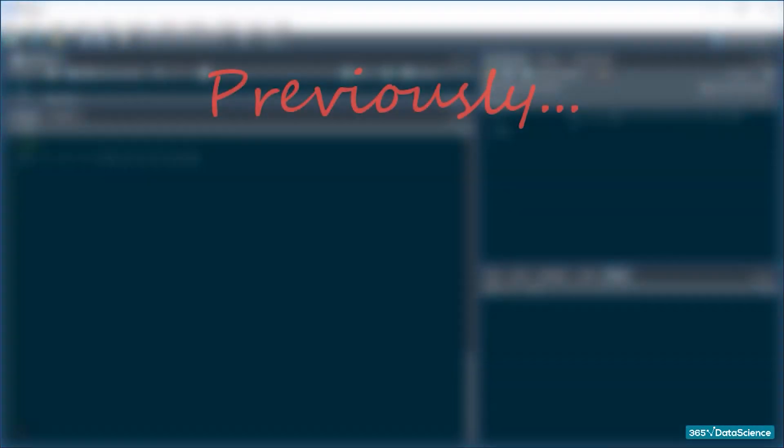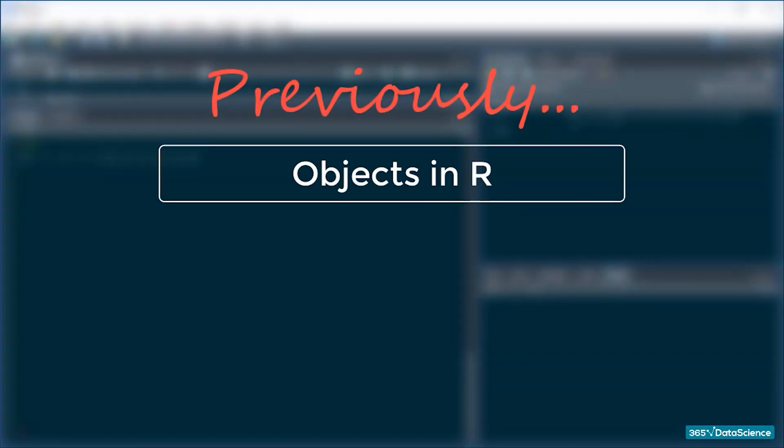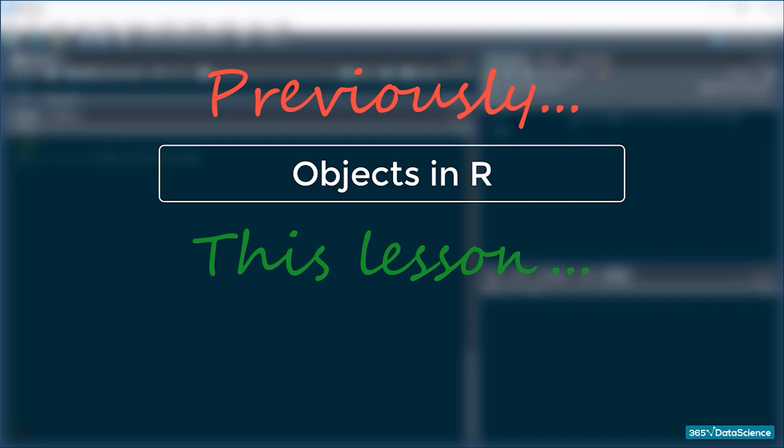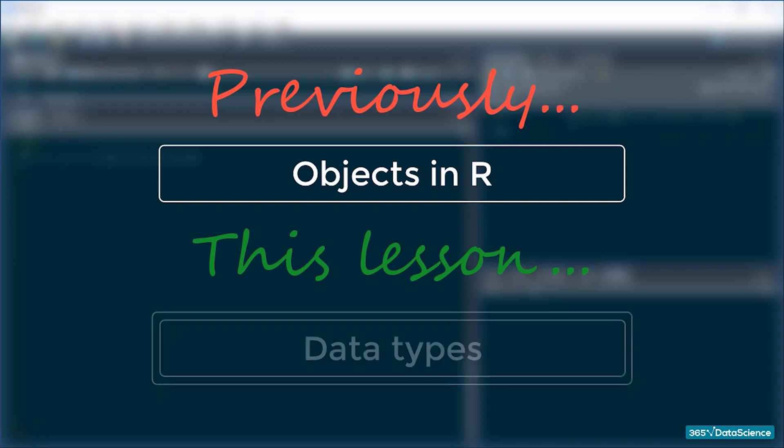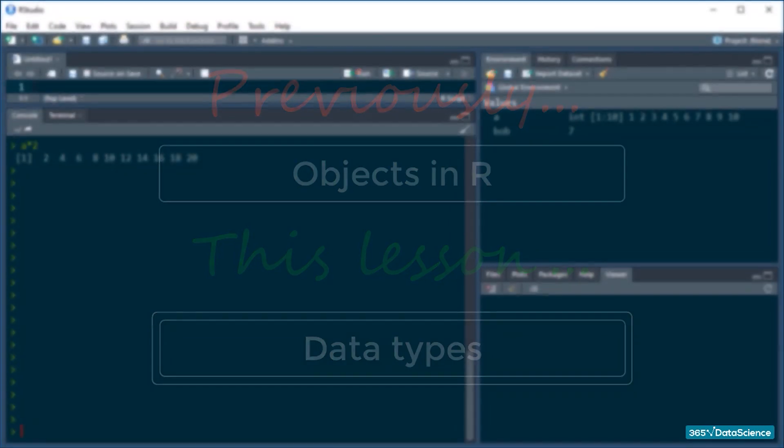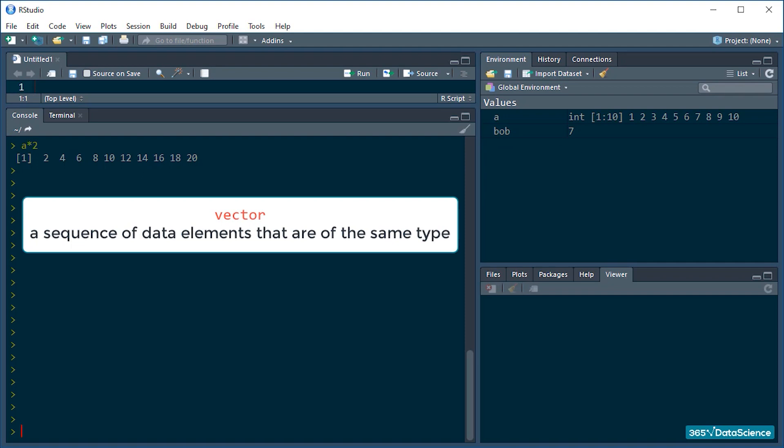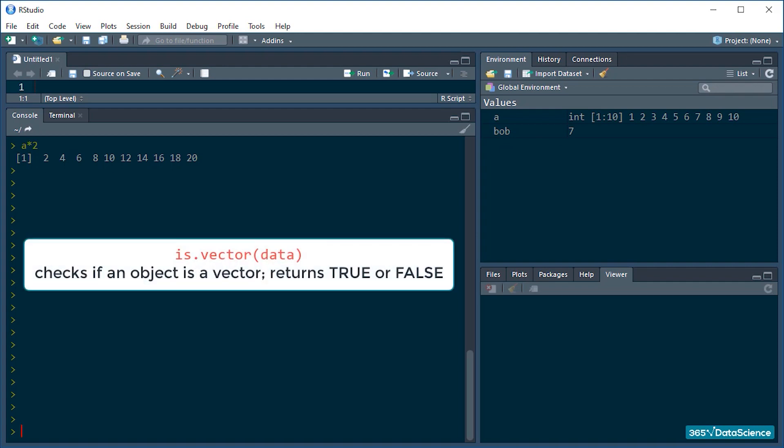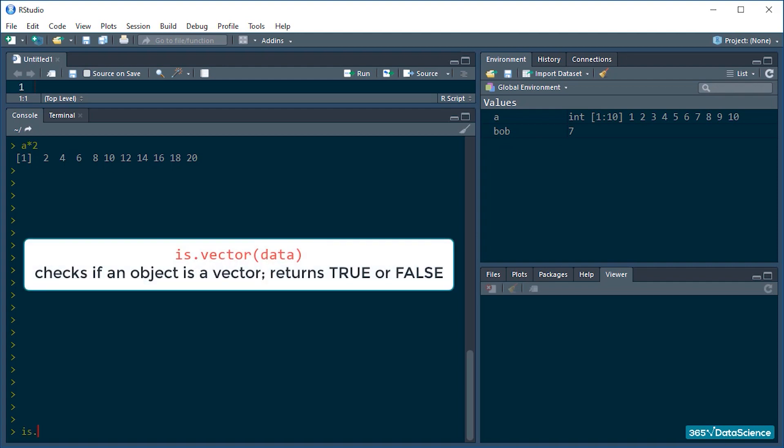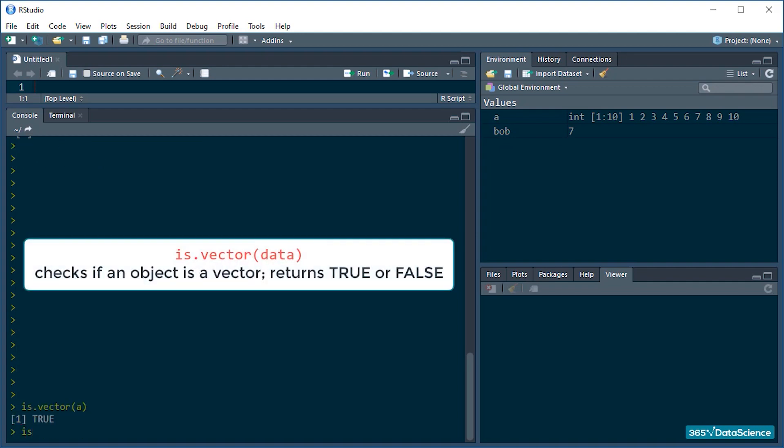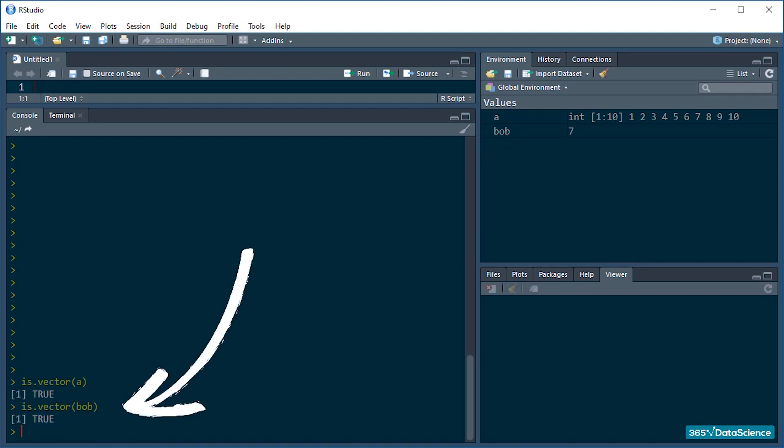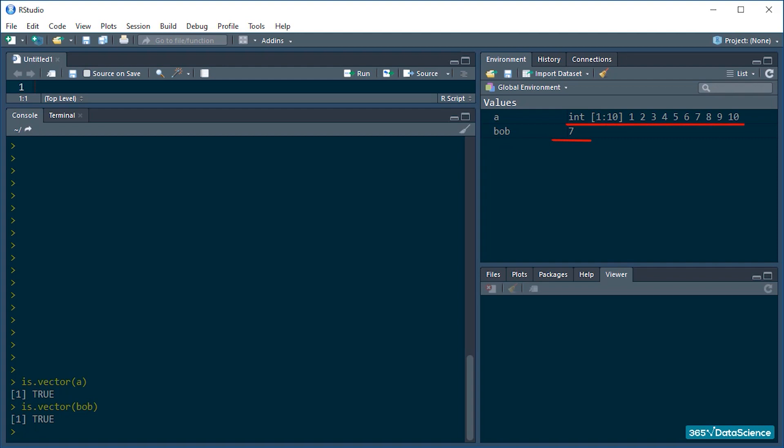Alright, so in the previous lesson we learned about objects in R. Let's continue building on that knowledge. Objects store data, so what are the types of data that they can store? First, let me introduce you to the concept of a vector. Vectors are a sequence of data elements that are of the same type. We will be using vectors often, so you'd better get used to them very very quickly. You are actually well on your way already. Do you remember A and Bob? That's right, they were vectors. And since I already have Bob and A in my environment, I can quickly check if they are vectors by typing is.vector and passing their names in parentheses. Yes, both of them are indeed vectors. Great!